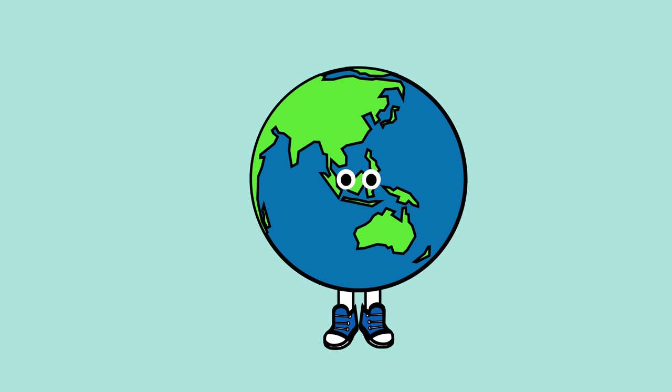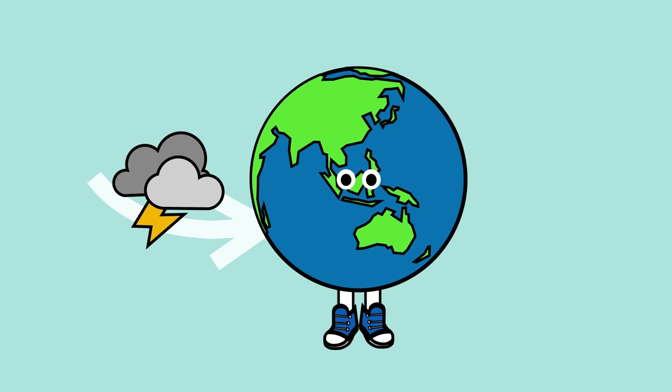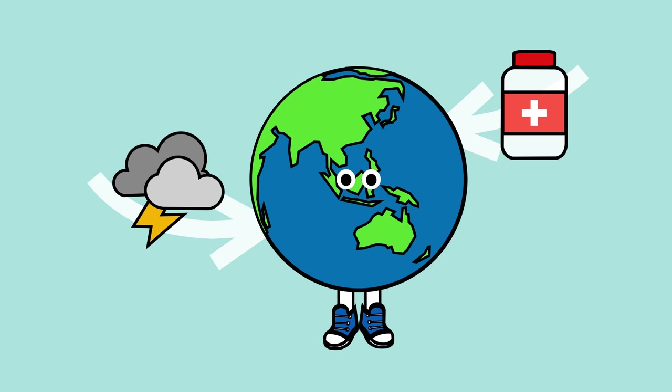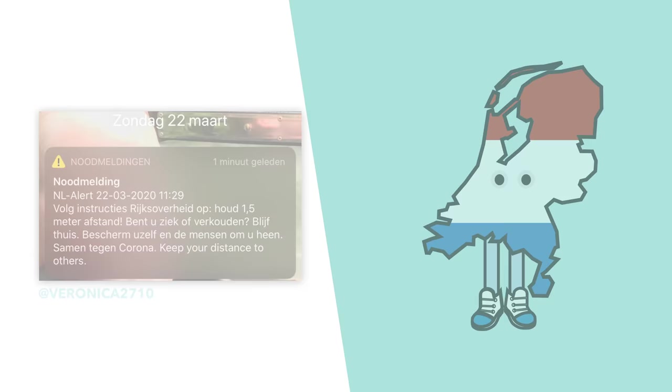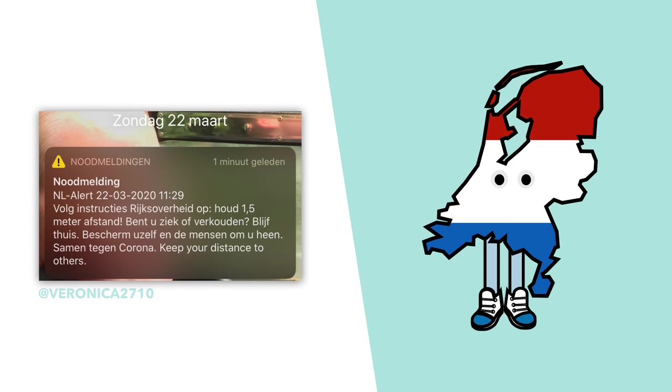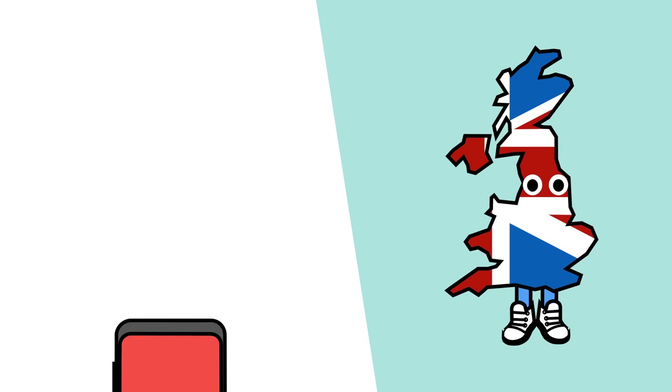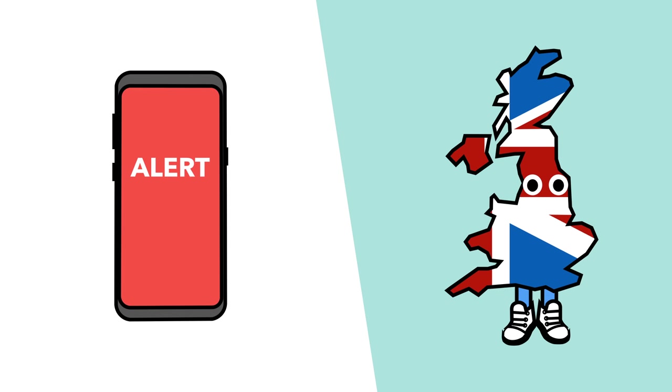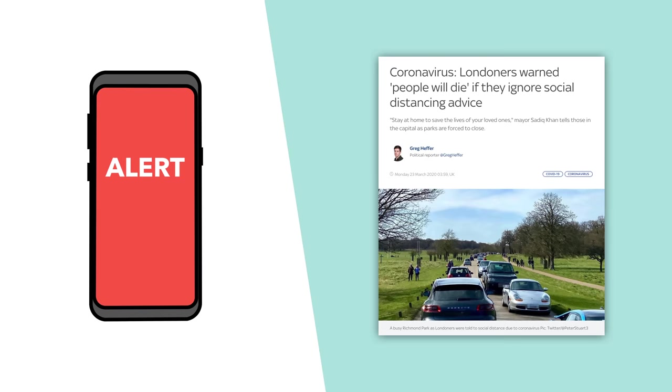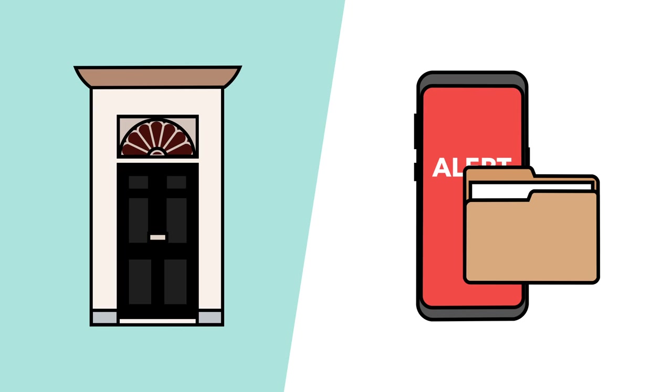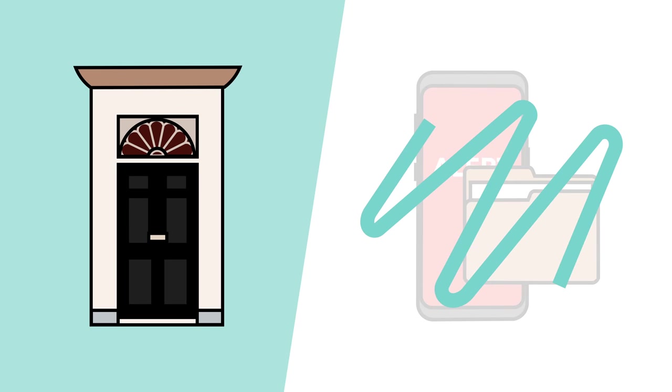Countries all over the world have systems like this in place for natural disasters and health crises, with the Netherlands using their system to notify citizens about the coronavirus in recent days. The UK government might have liked to do something similar over the weekend, to discourage people from heading to parks and beaches. But despite first testing taking place seven years ago, and government reports recommending an alert system on a number of occasions, Number 10 has continued to ignore this advice.